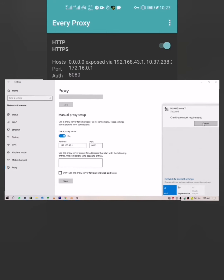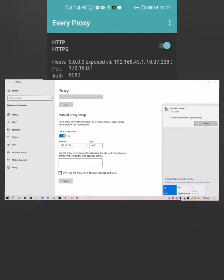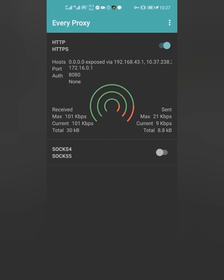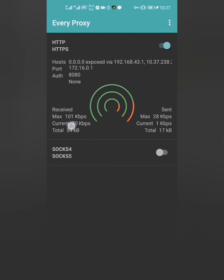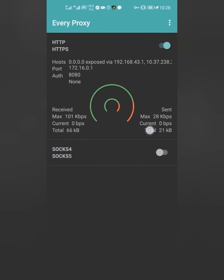Now head back to your laptop network and connect. Just wait a few seconds for everything to connect and finish loading. On your mobile phone, you can see the total amount of data you have used so far.